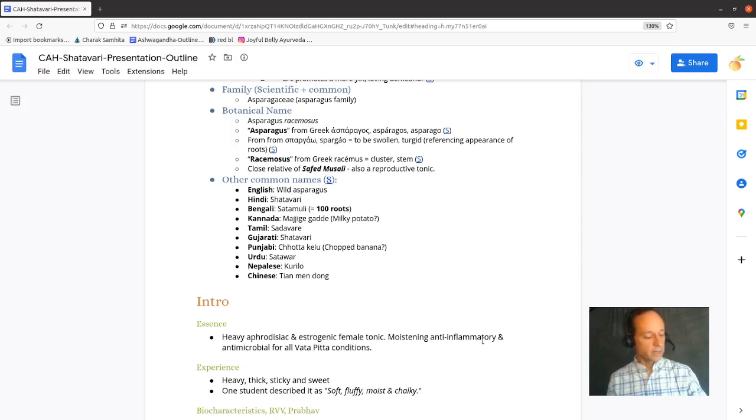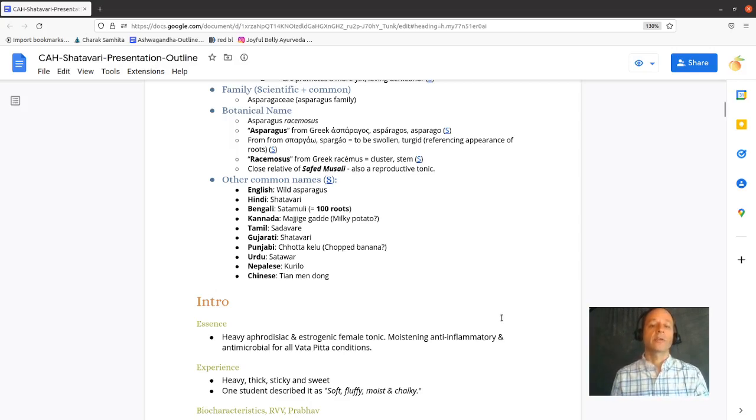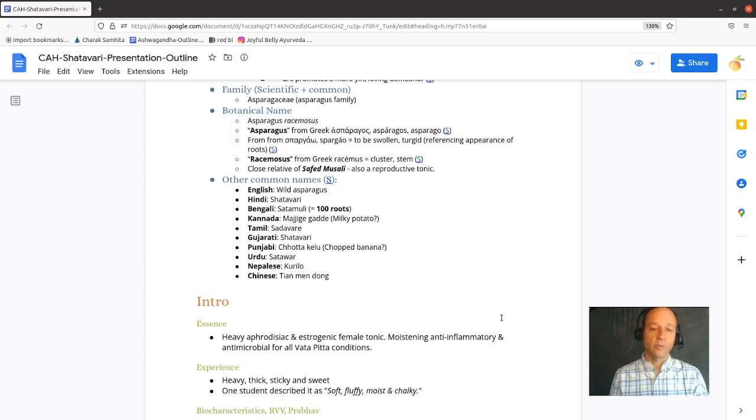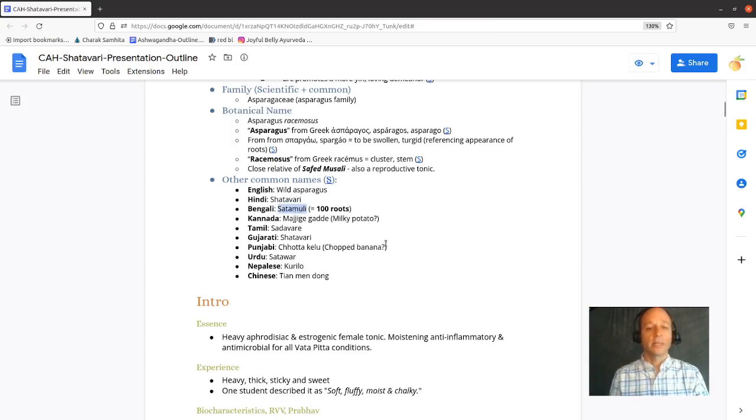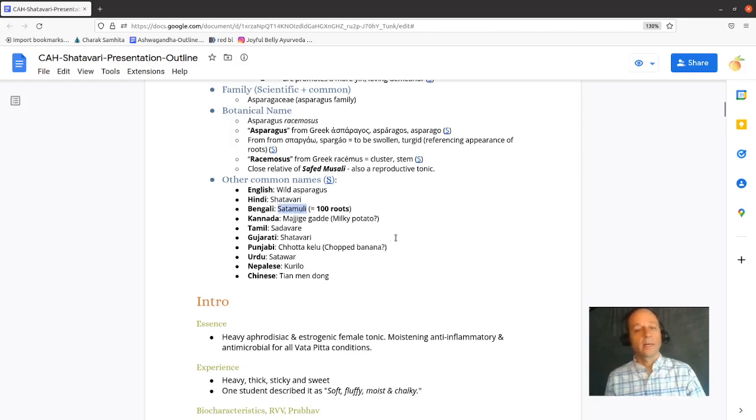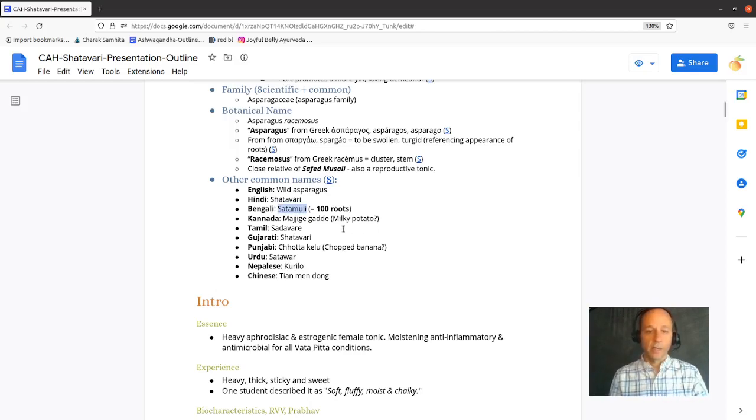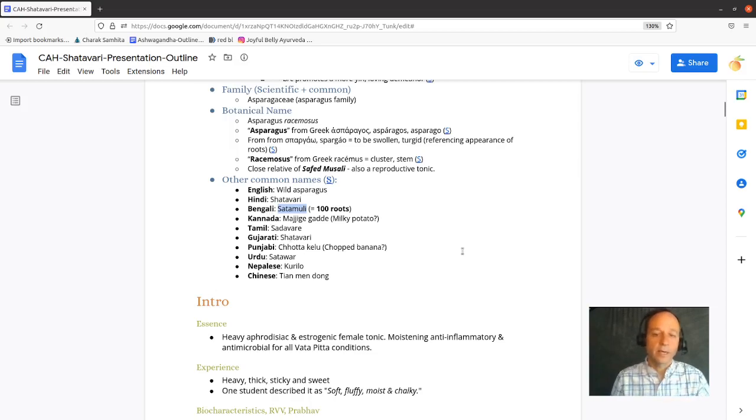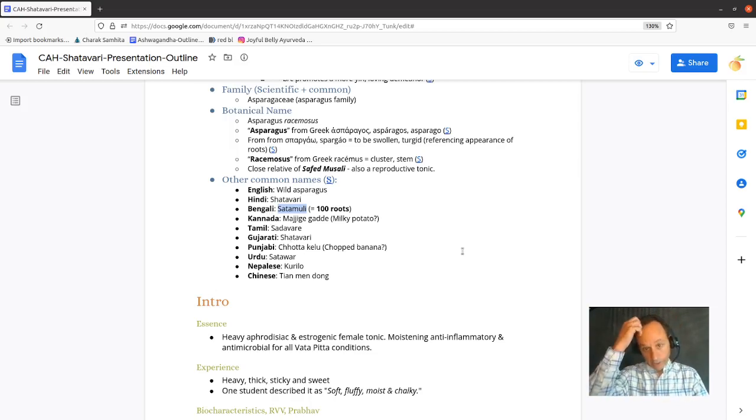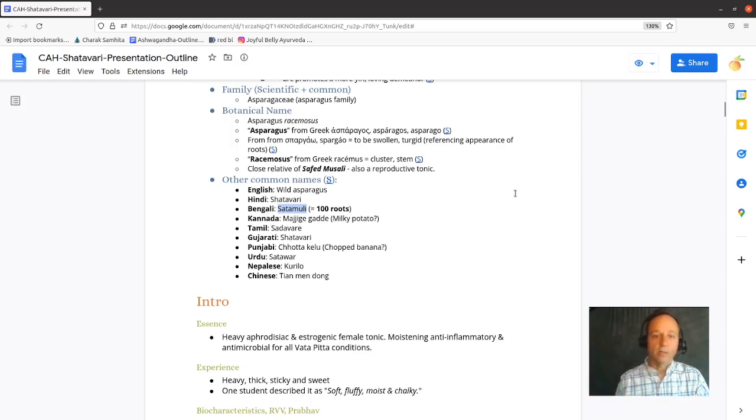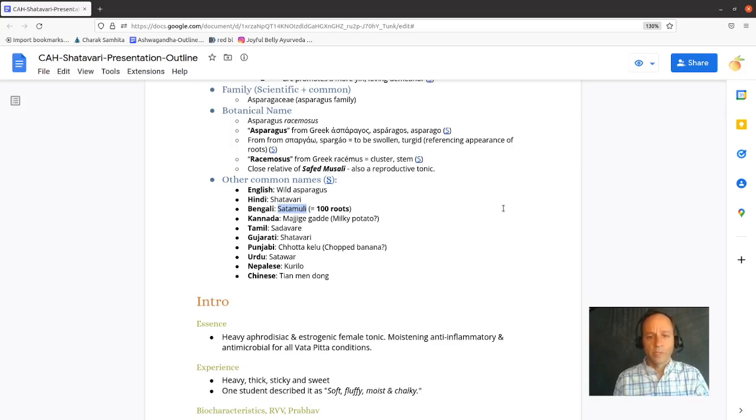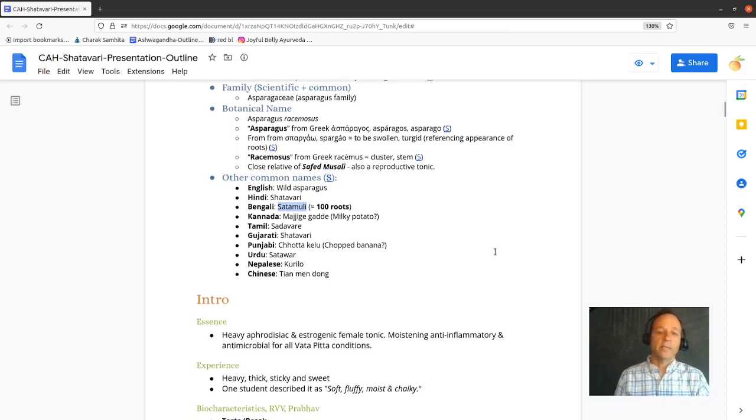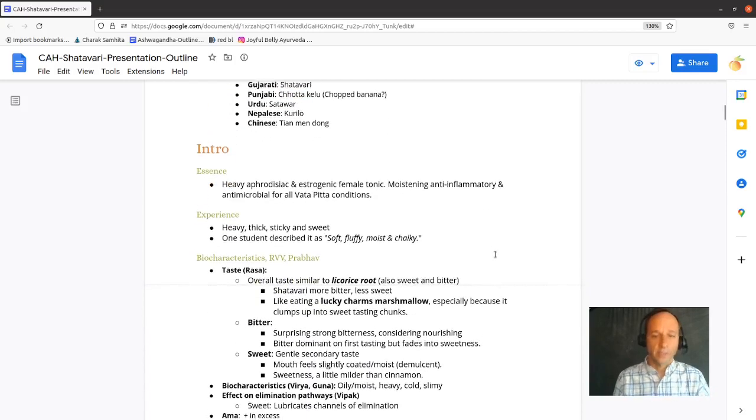Asparagus racemosus or Shatavari is a close relative of Safed Museli, also a reproductive tonic. Some of its other names are Shatamuli in Bengali, and that means a hundred roots. And in some other dialects and languages of India, it means milky potato or chopped banana or buttermilk root.